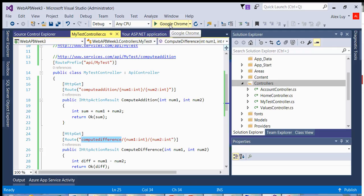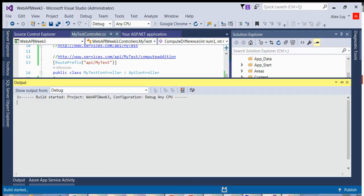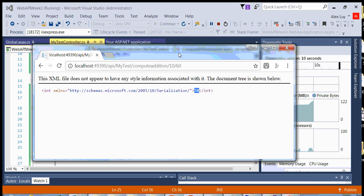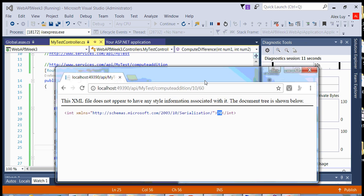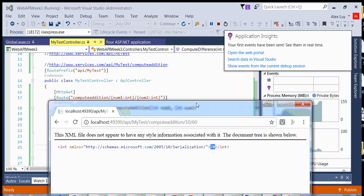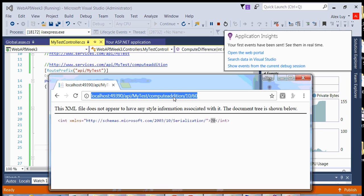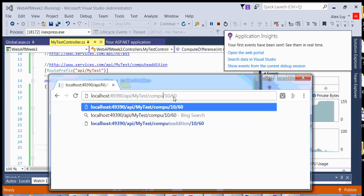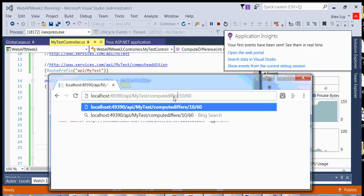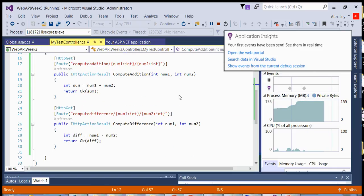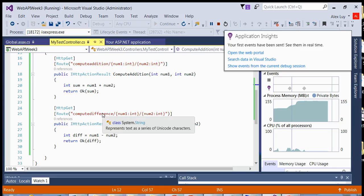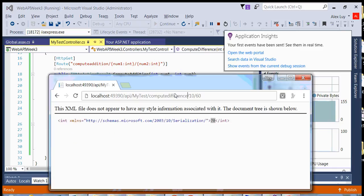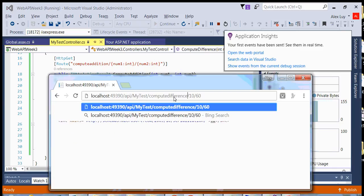If I run this, we now have our URL up and instead of doing compute addition, I will compute difference. So we take this, we copy that into our URL.